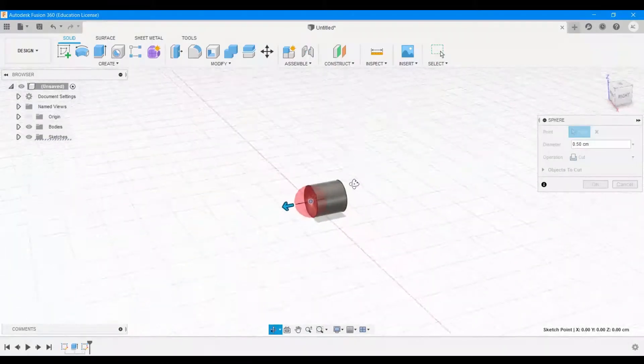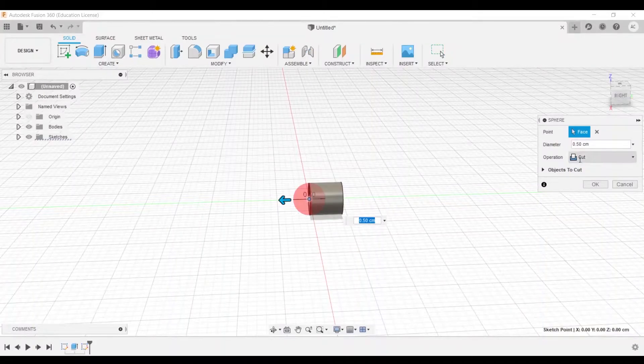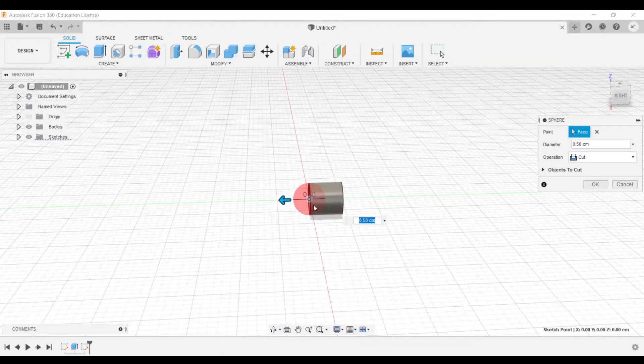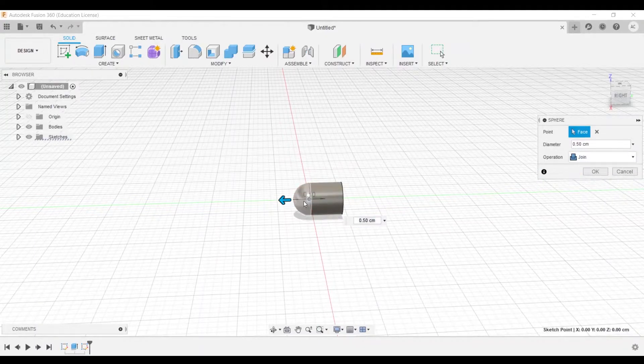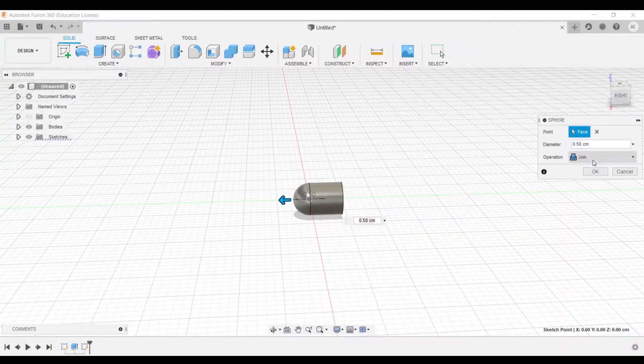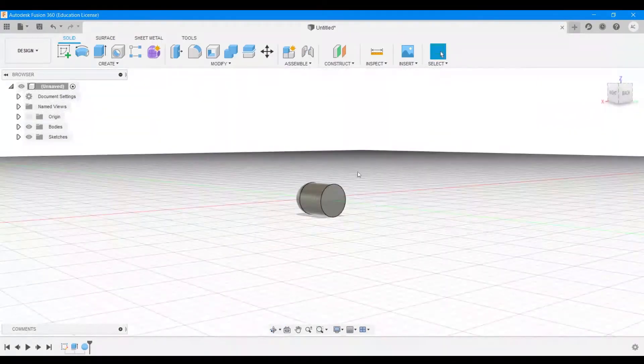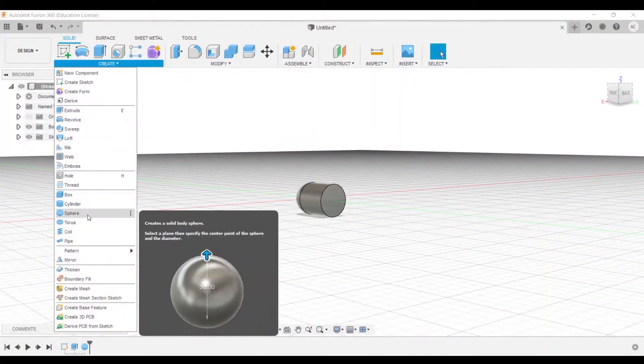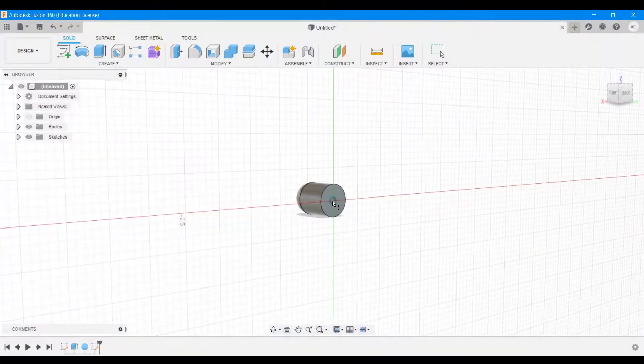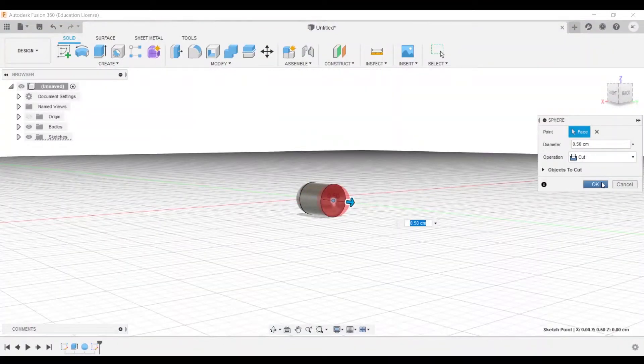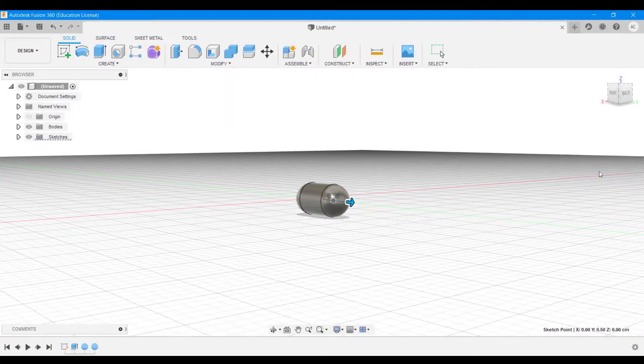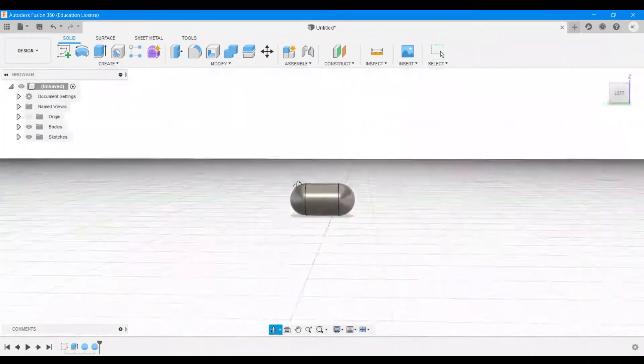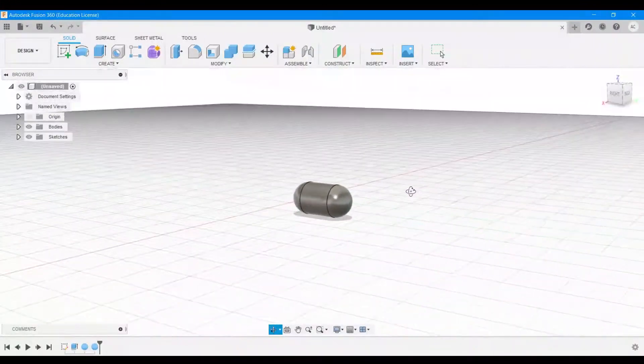But as you may notice, it's actually showing a red colored sphere, which means that it's going to cut away whatever material it finds in its path, and that's not what we want. So what we want to do is we want to join that particular sphere with the rest of the cylinder. So for that we have to choose the operation to be join and then hit okay. Similarly, do it for the backside. So create sphere, choose the face, choose the center and choose 0.5 centimeter and change that to join, hit okay. And that's going to create a capsule shaped object for us.